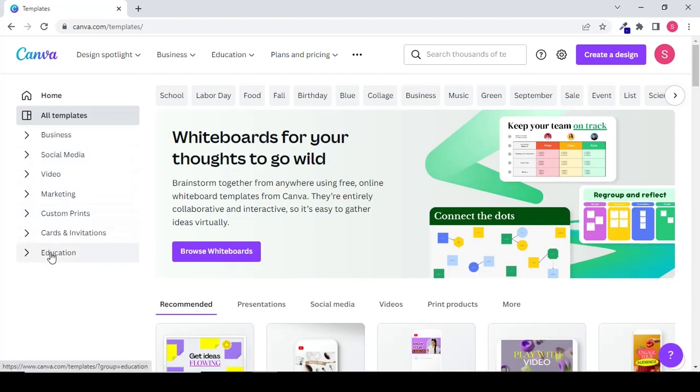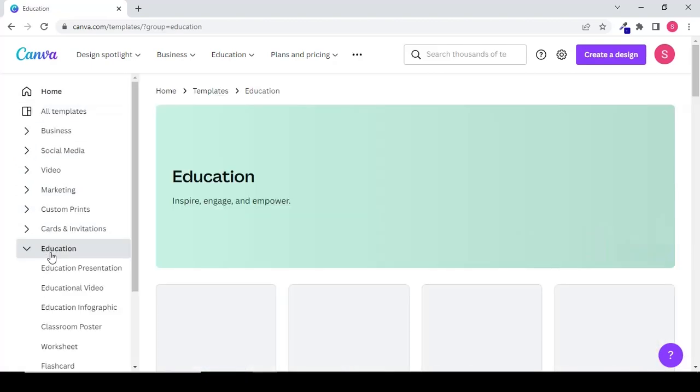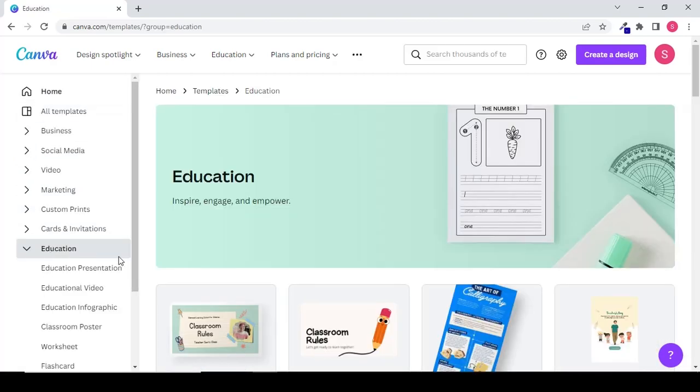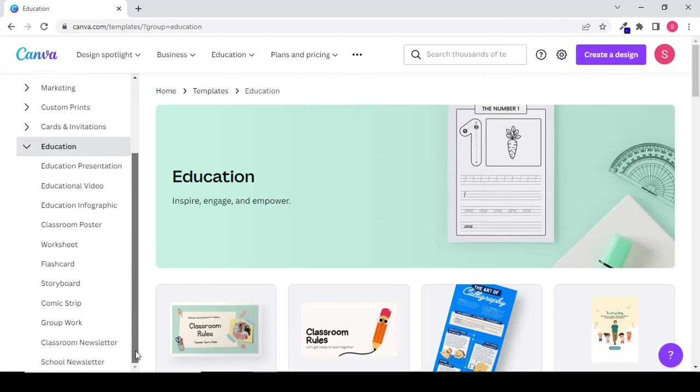Similarly, if you click on education you can get all the templates that can help you to create educational presentations, flashcards, posters and different things.